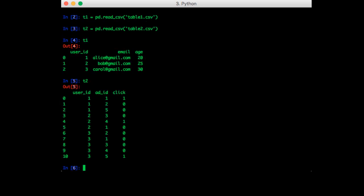Now of course we are going to want to join on the userID column. The relevant function in pandas is called merge. So we call m equals pd.merge t1 t2 and on equals userID.